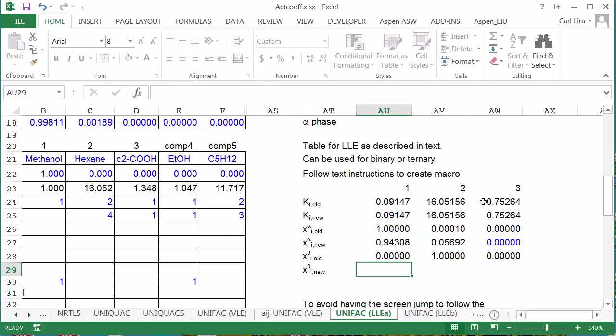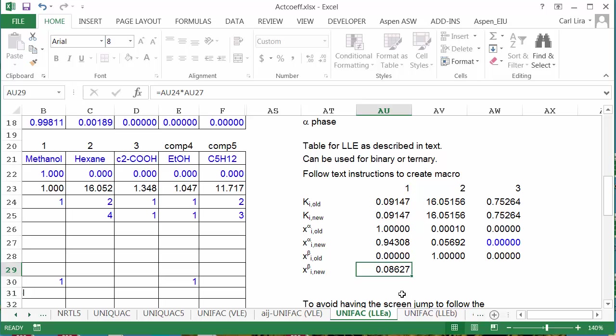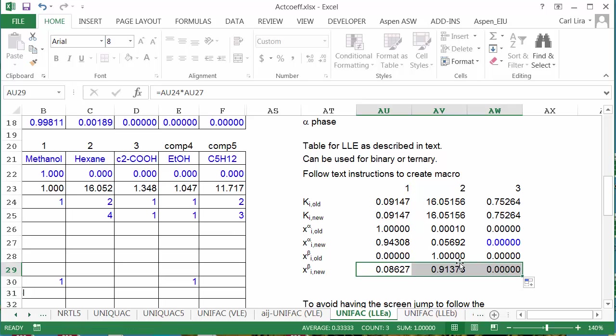One more thing to set up. I'm going to use the k ratios to calculate the new compositions for the beta phase. I'm going to take the new values, or let me start with x. I'm going to take k times x alpha, and then copy this across. Now I'm ready to create the macro.